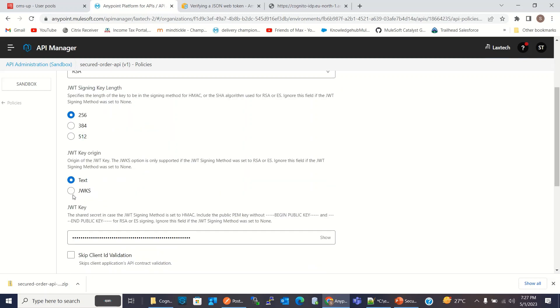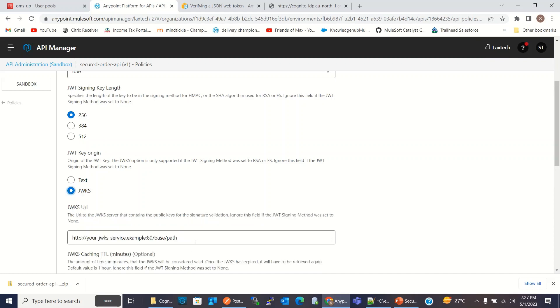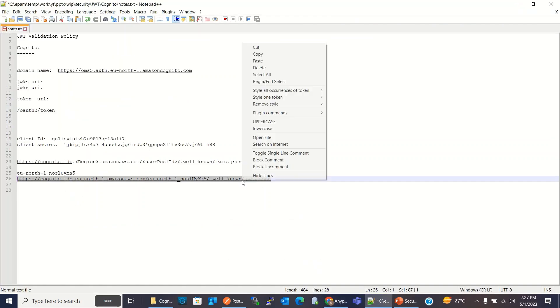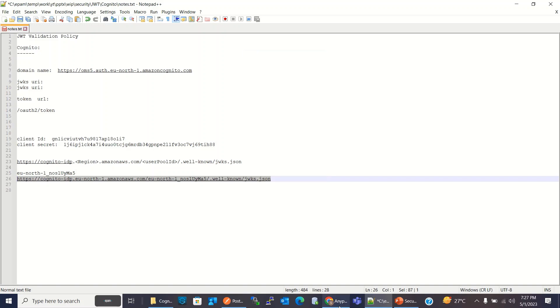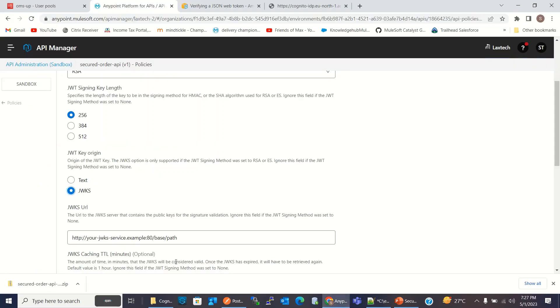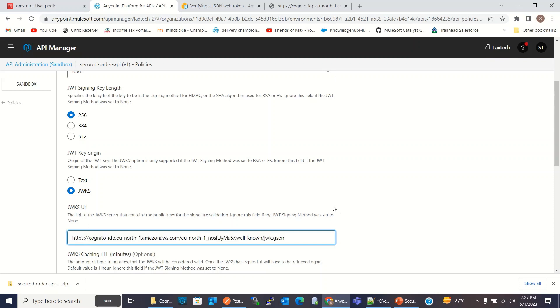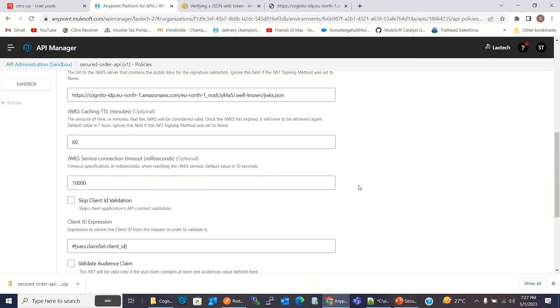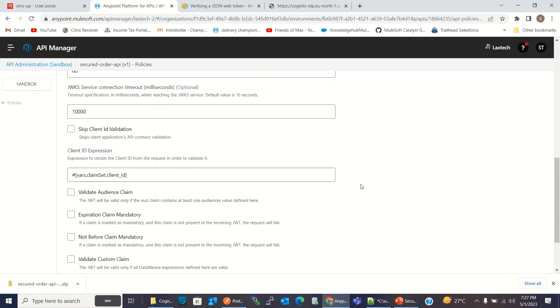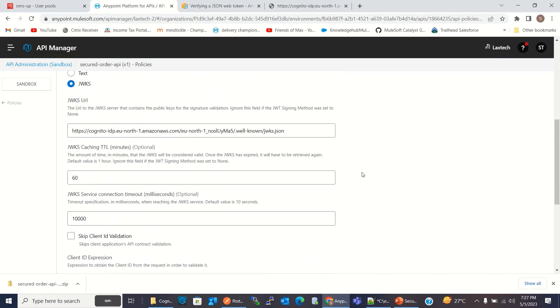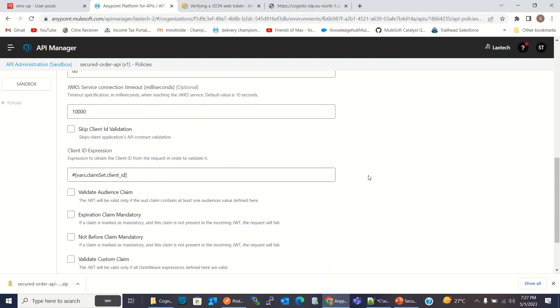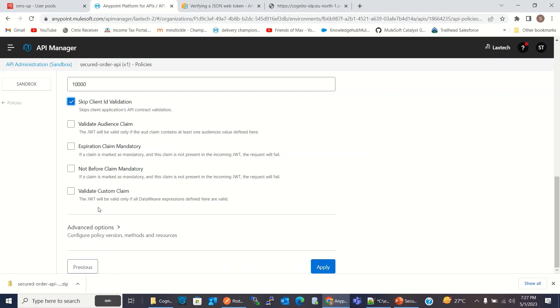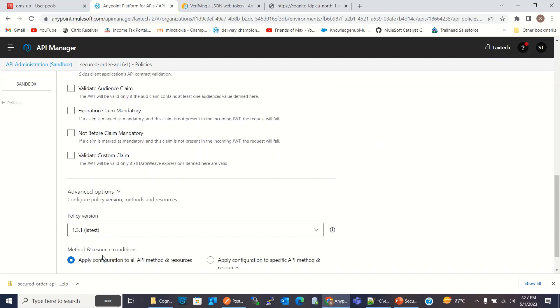For JWKS URL, I will copy the URL that we built because we are using URL. So I will copy it here. I will keep rest of the value default. I will skip the client ID validation and this will be applied to all APIs.